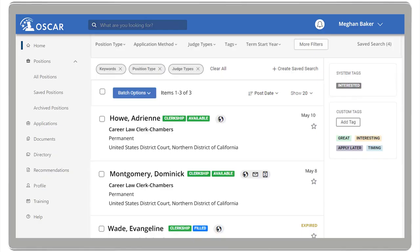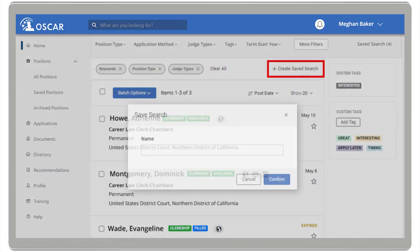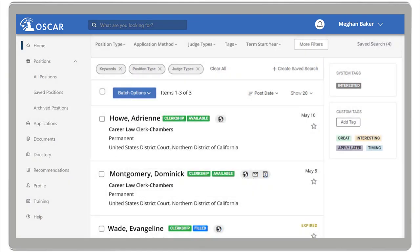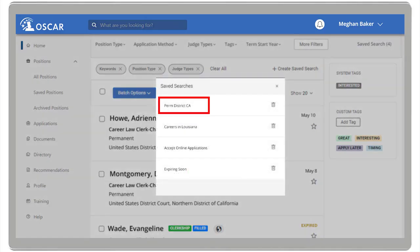Using your search results, you can now create a saved search. To do this, click Create Saved Search and provide a name for this saved search. Next time you log into OSCAR, you can run the saved search without having to go through all the steps again — just select Saved Search and choose your saved search. You can delete a saved search by selecting the trash icon next to the search name.